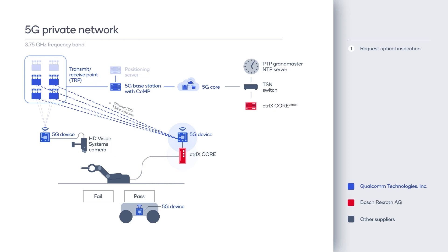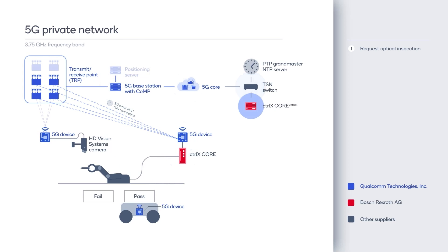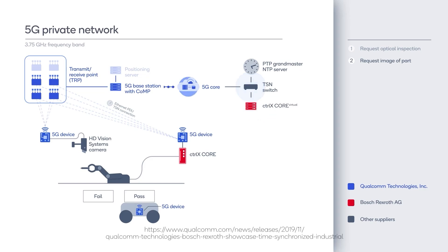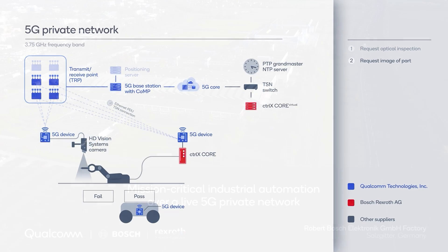Consecutively at SPS in 2019, we demonstrated a TSN and 5G proof-of-concept with two industrial devices showcasing precise time synchronization.